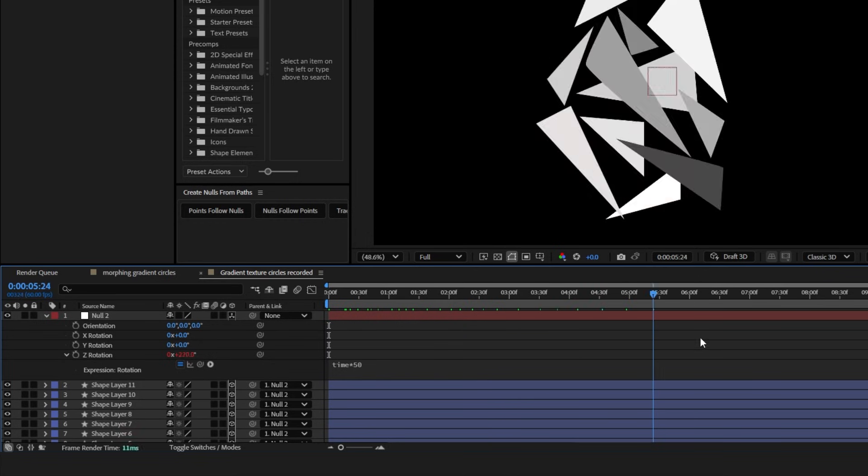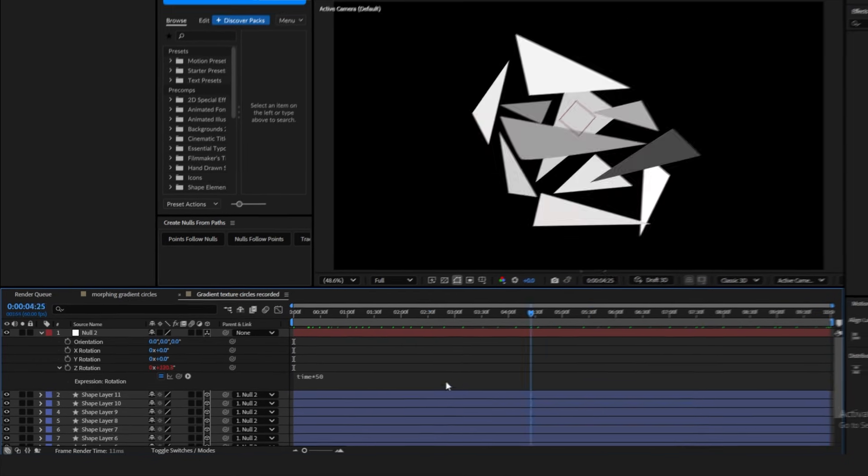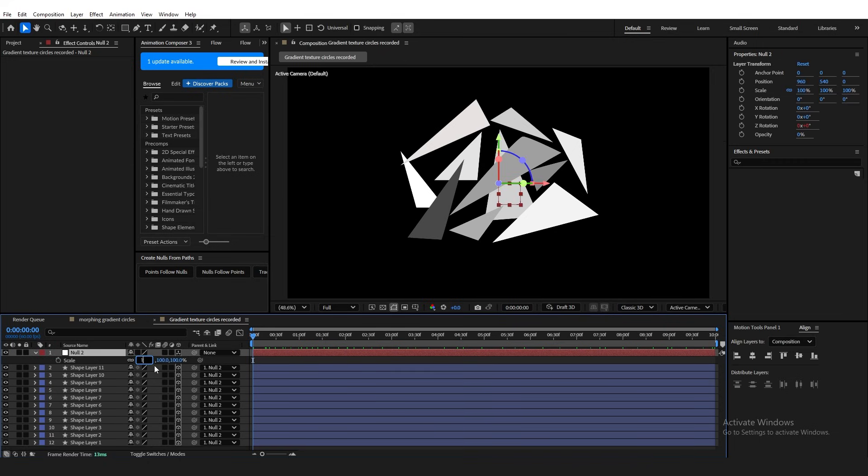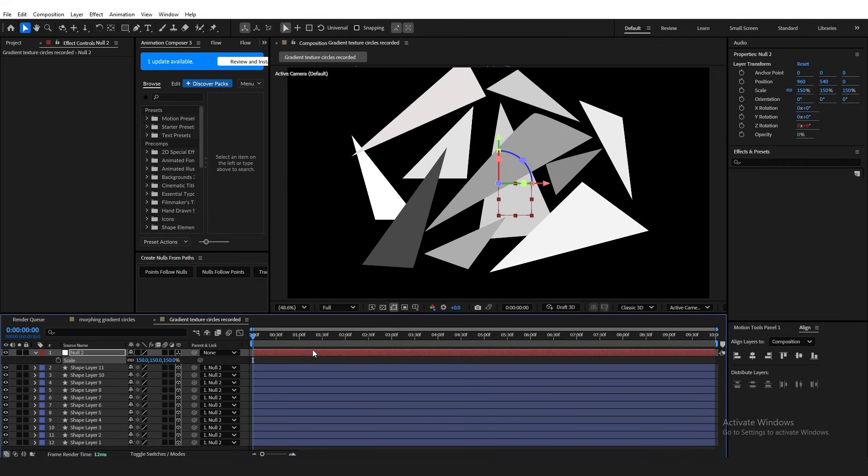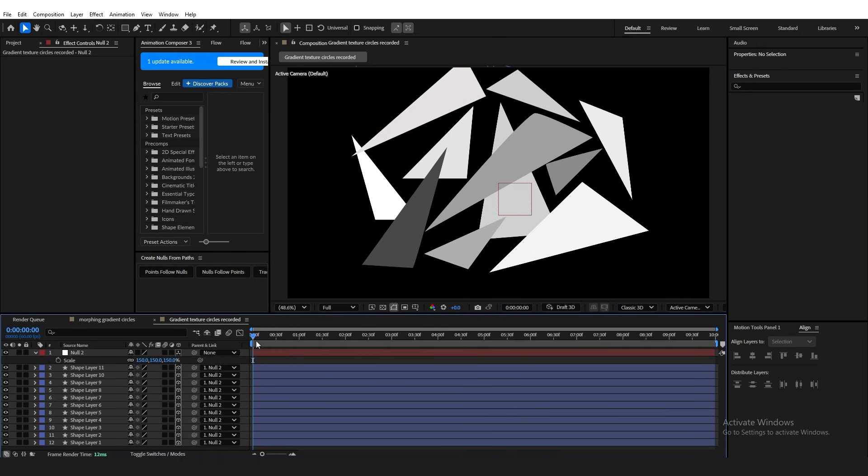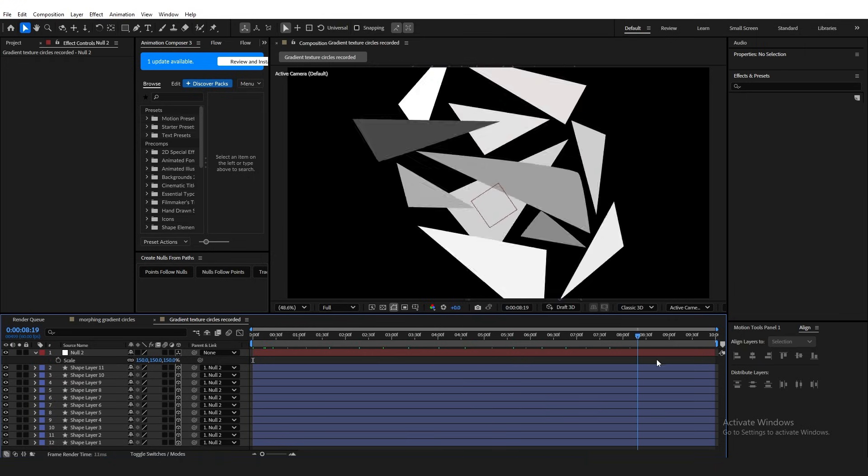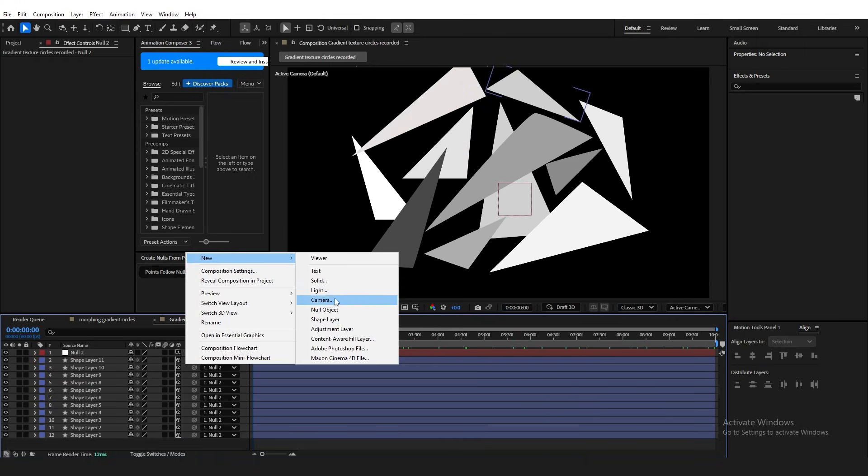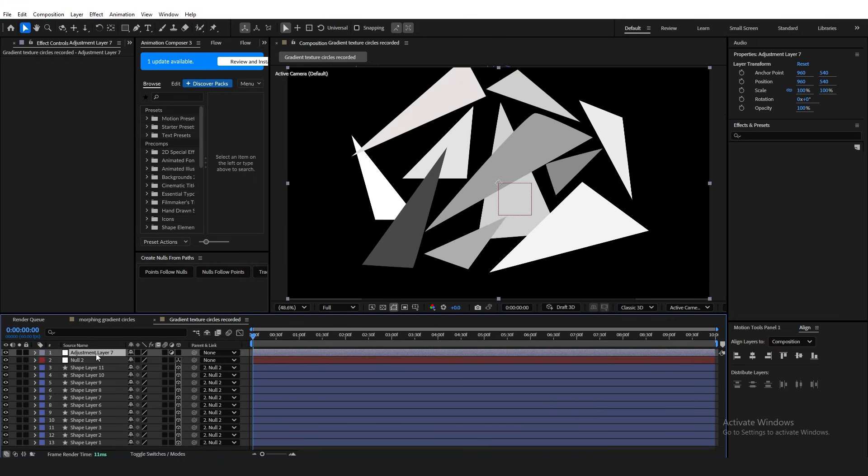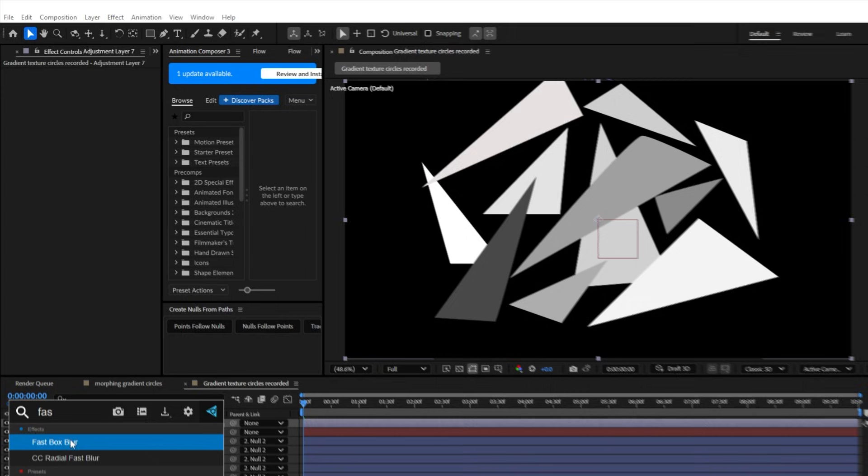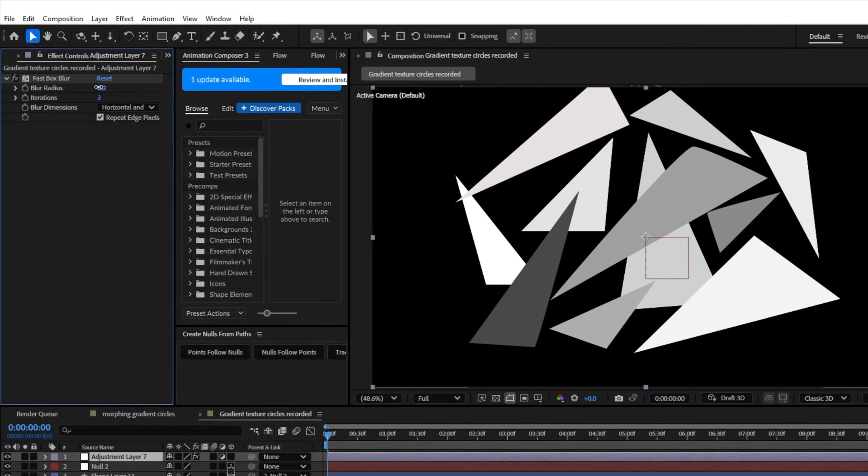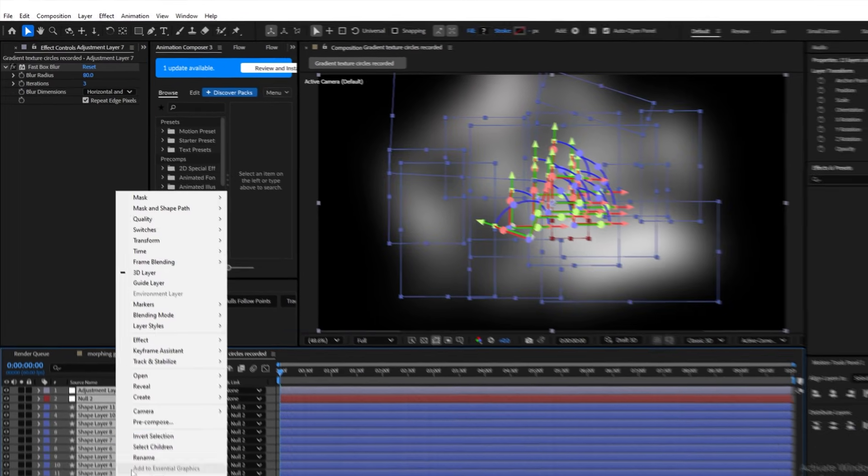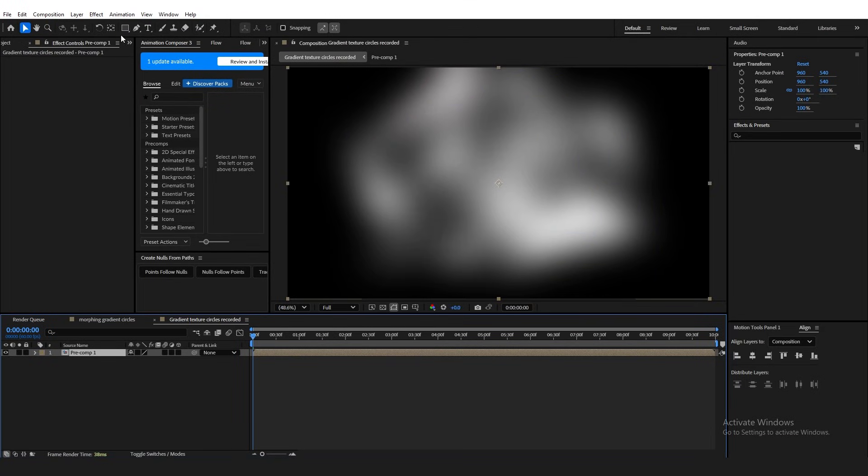This will make the shapes move around randomly. Now, the higher you put this value, the faster it's going to move. You can go 100, 150, and later I actually ended up changing it to 100 because I felt it was too slow. I also recommend changing the scale value of the null object to 150 so it just fits more like the entire screen. Next, create an adjustment layer, add fast box blur, and change the value to something like 80. Finally, pre-compose everything.